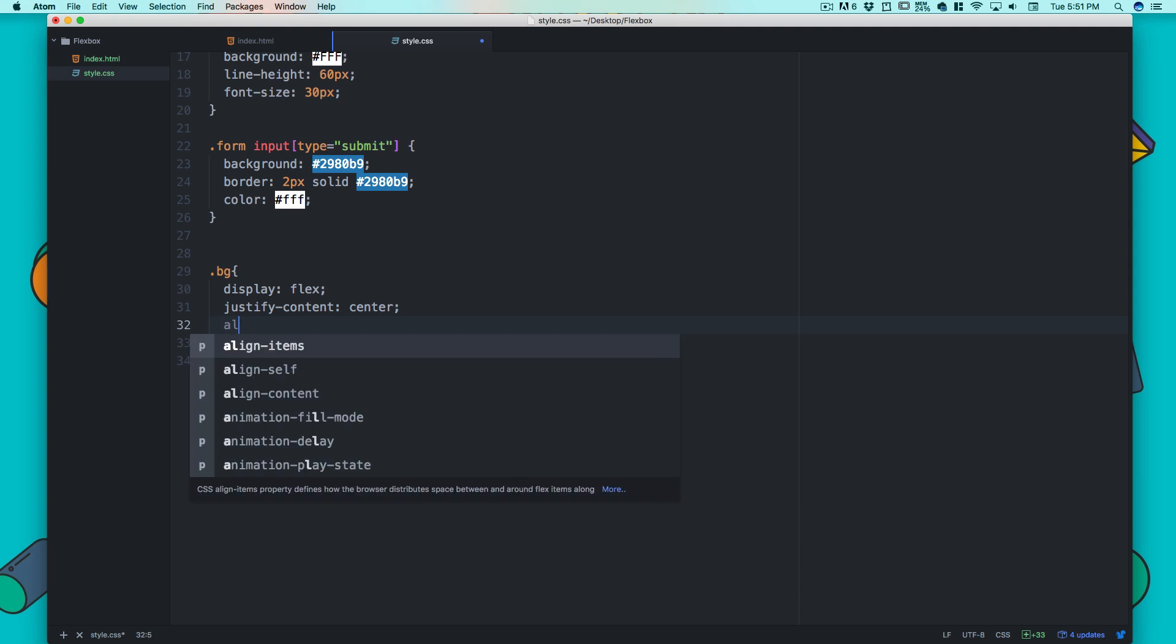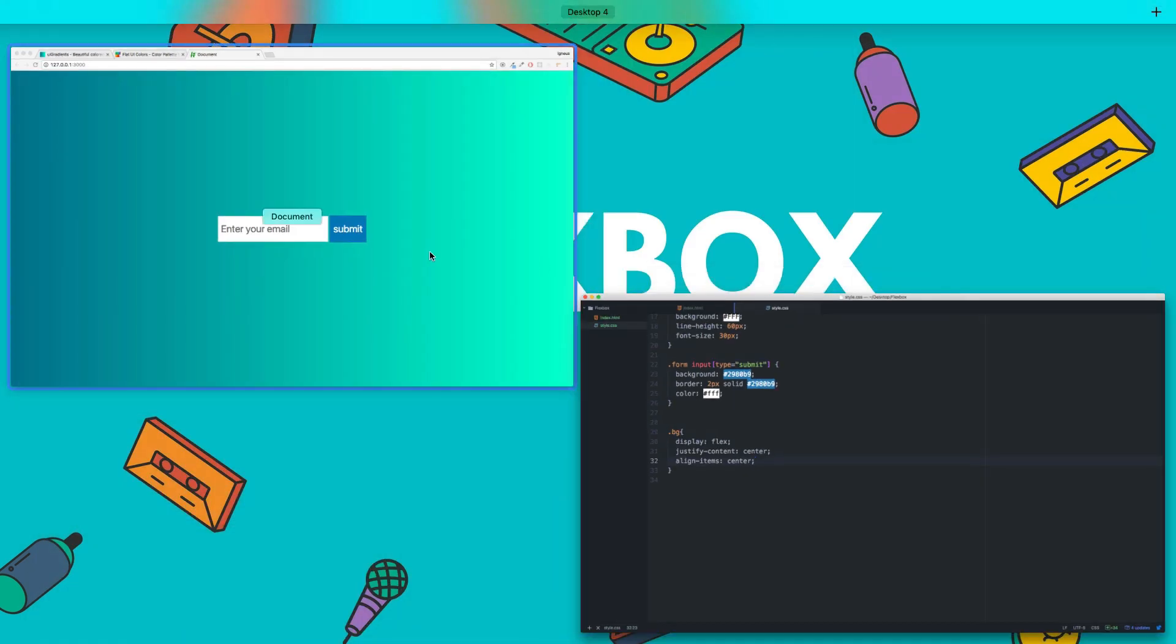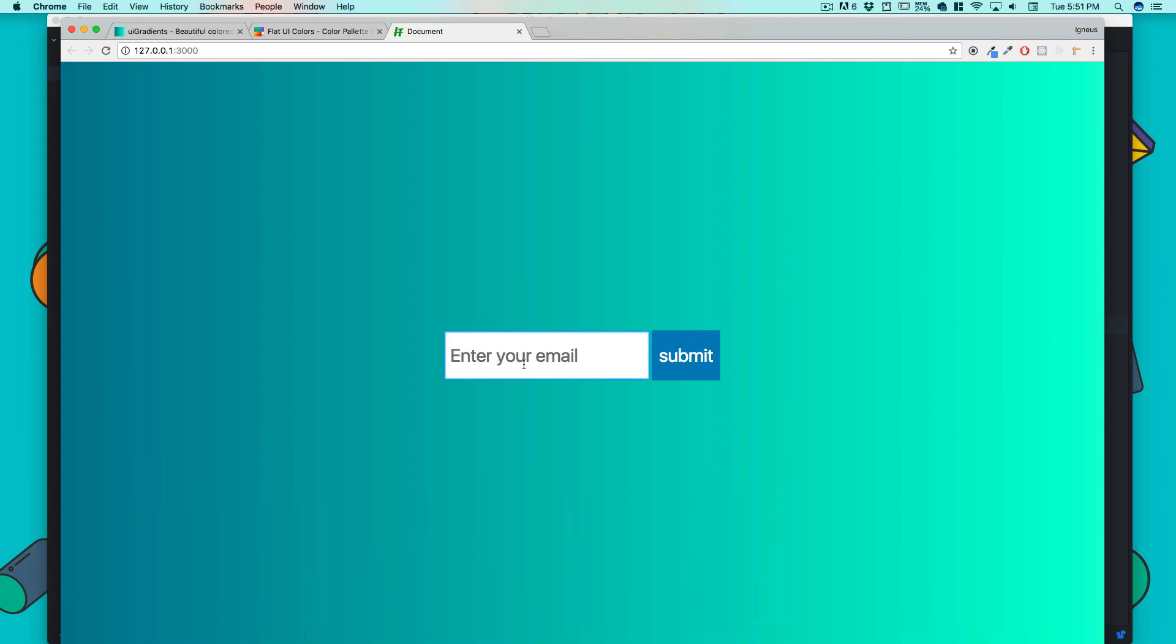But what everybody cannot do is use this property: align-items: center. And you can see it's now perfectly centered! I know some of you have cried over this because making things centered with just two lines of code is such an amazing thing with Flexbox. This is the first thing that impressed me about Flexbox.